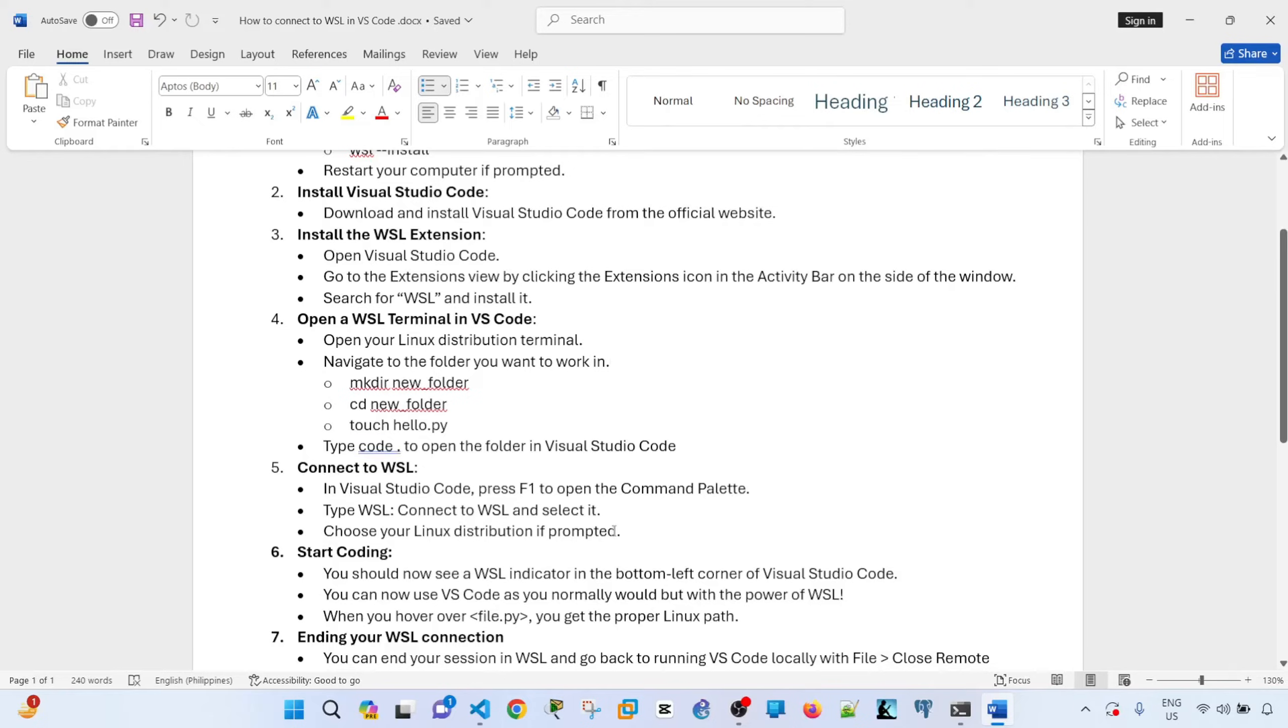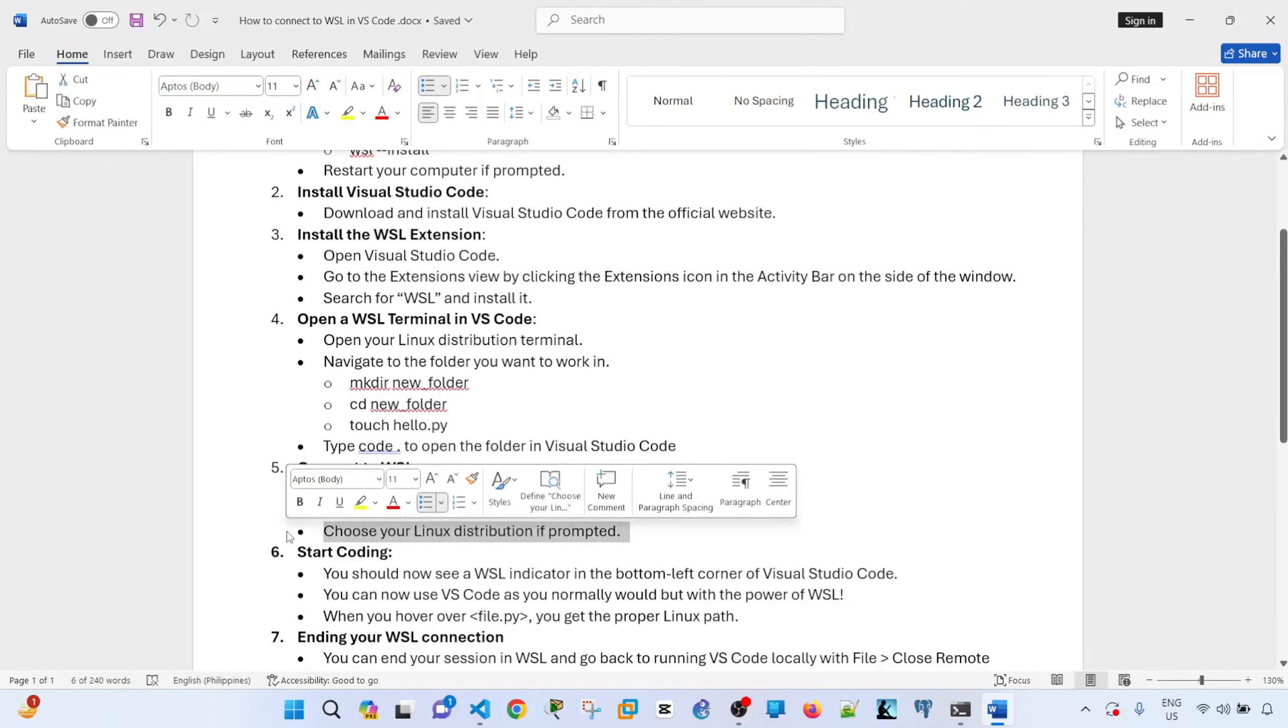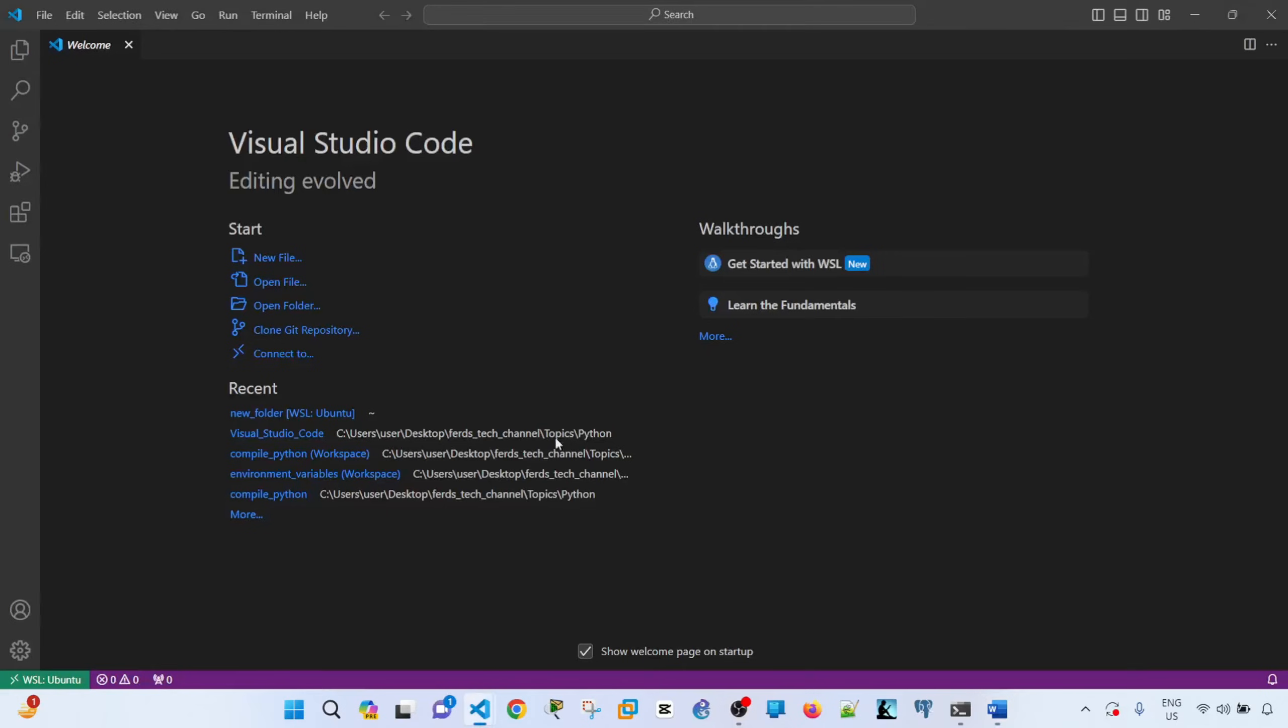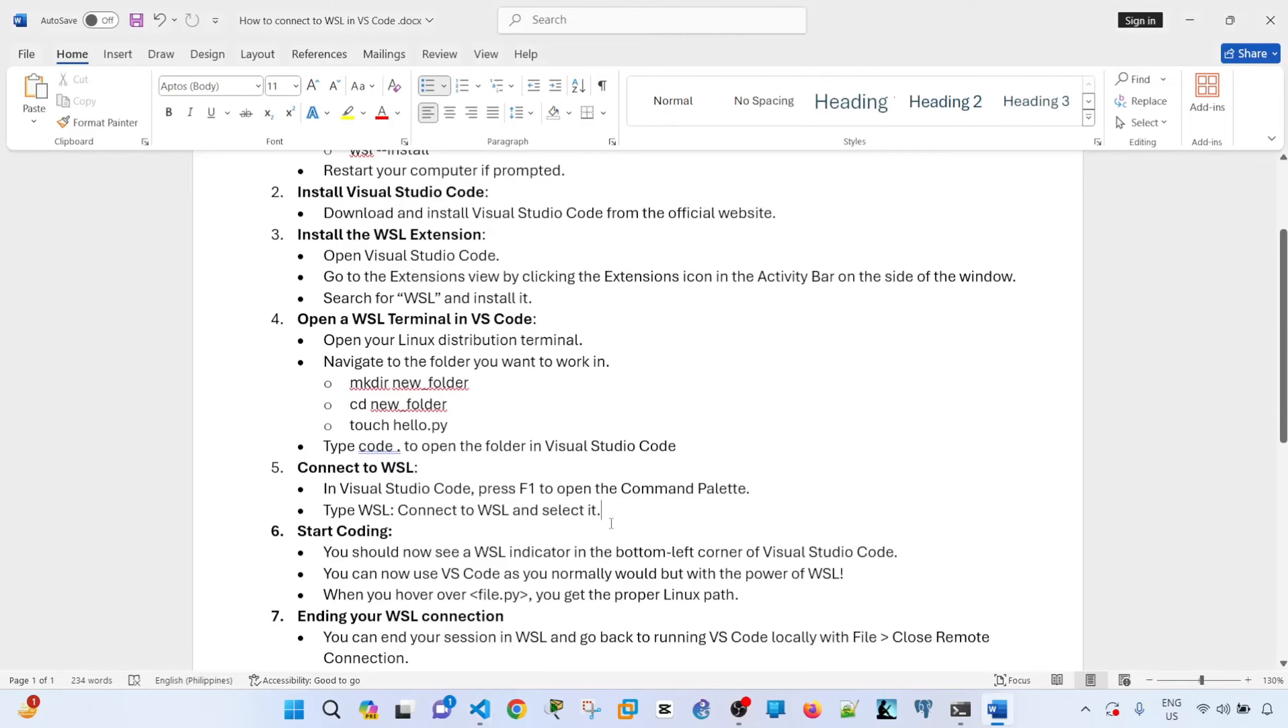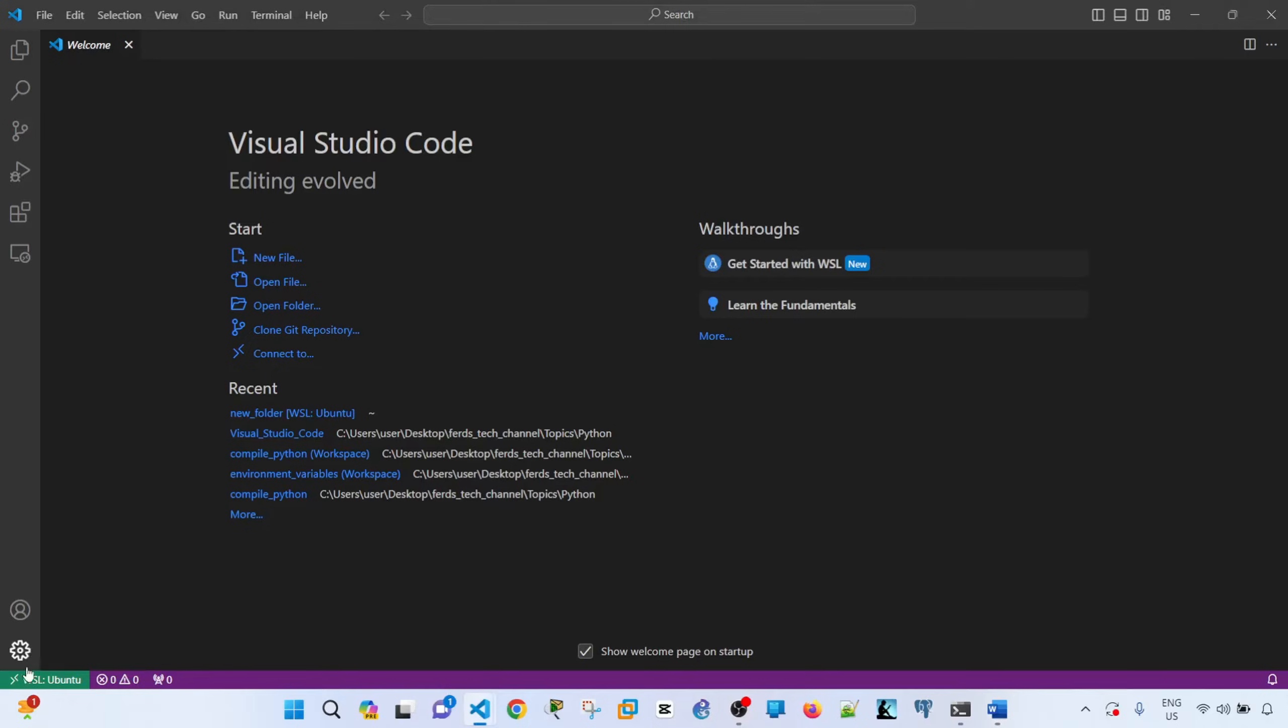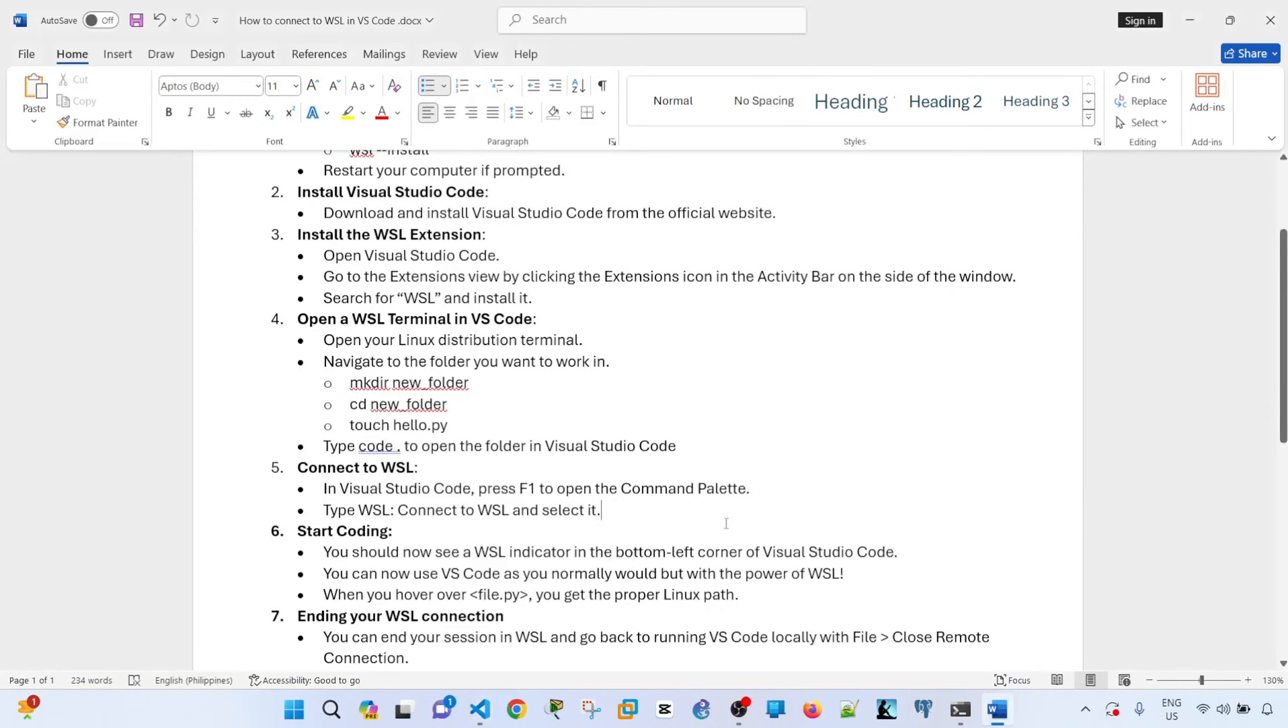Yeah, I didn't have to choose a Linux distribution. So by default, Ubuntu is installed. Yeah, so now, you see, we should see the WSL indicator in the bottom left corner of Visual Studio Code, as you can see here. So running in Ubuntu, WSL2.